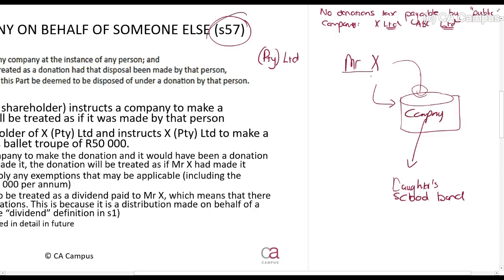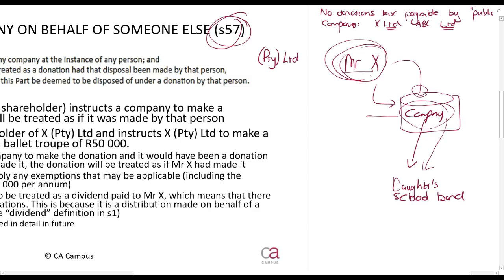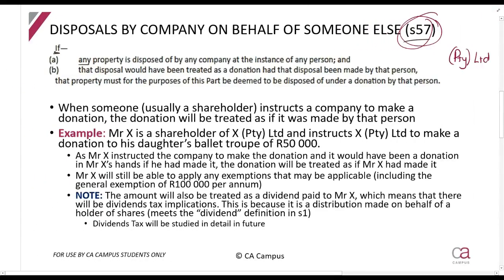What Section 57 says is: if the owner or shareholders of a company use their influence to tell the company to make a donation, and that donation was actually their donation — if you think about it, Mr. X is the one really making the donation to the school band — then Section 57 says Mr. X is treated as if he made the donation. If any property is disposed of by any company at the instance of any person, and that disposal would have been treated as a donation had it been made by that person, then that property shall be deemed to have been disposed of under a donation by that person.